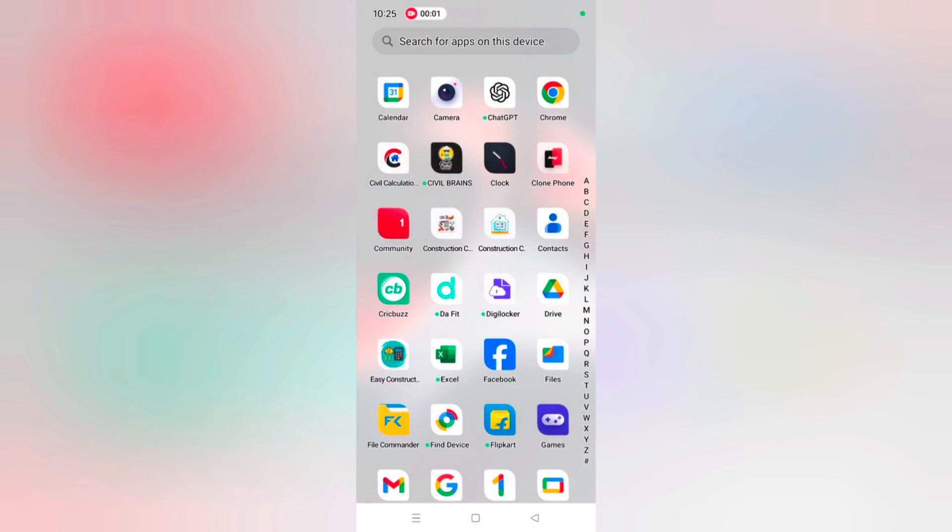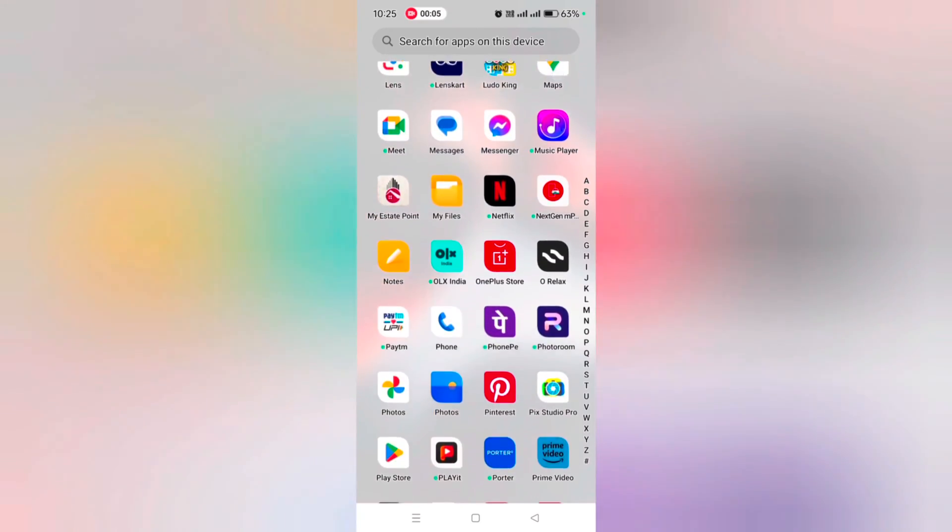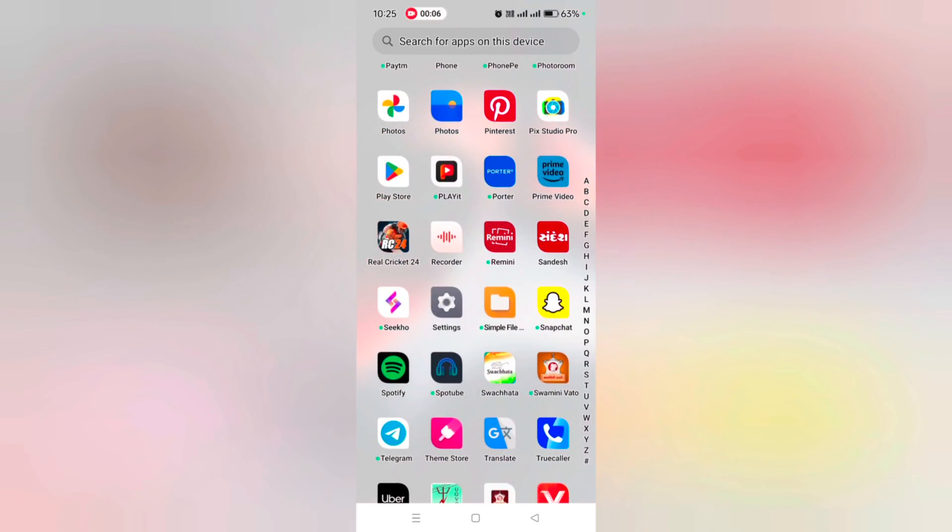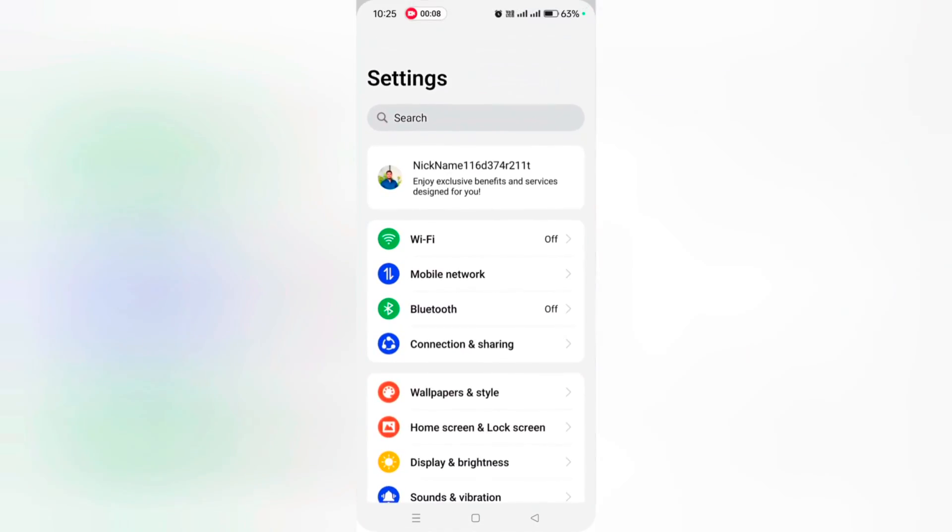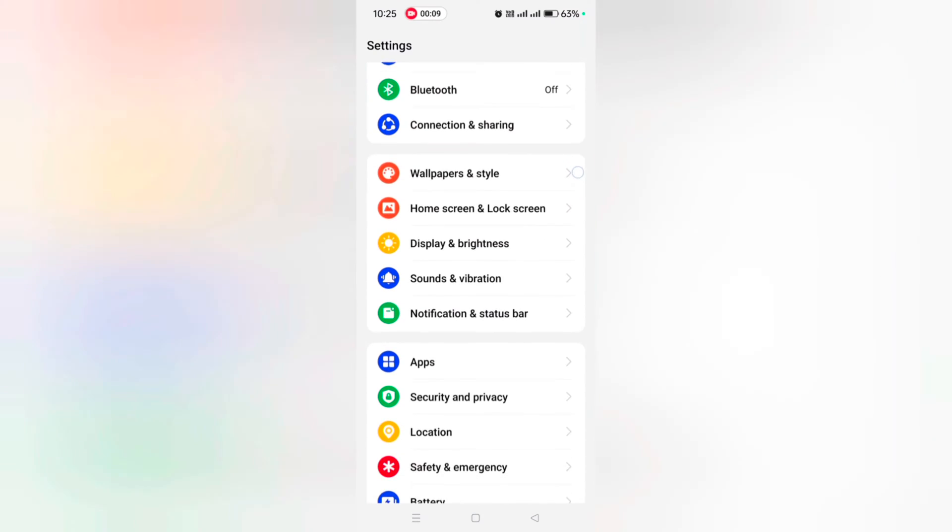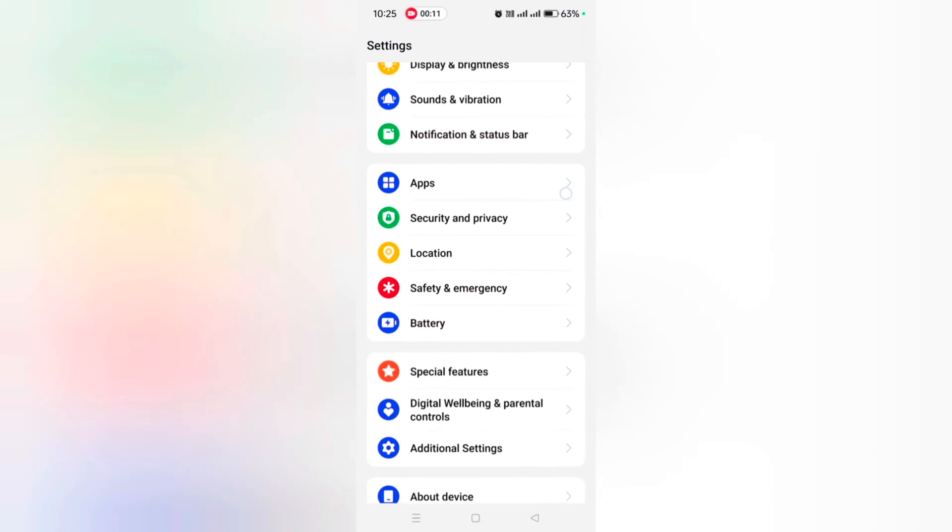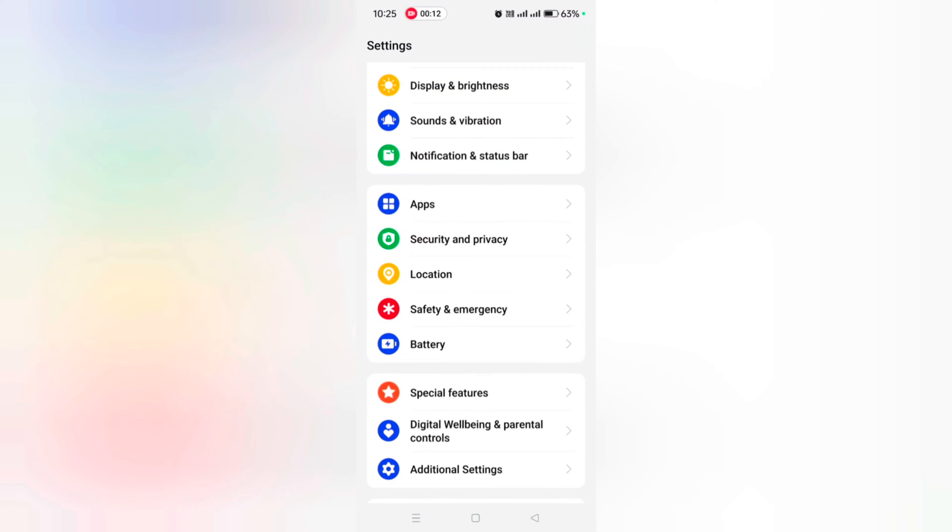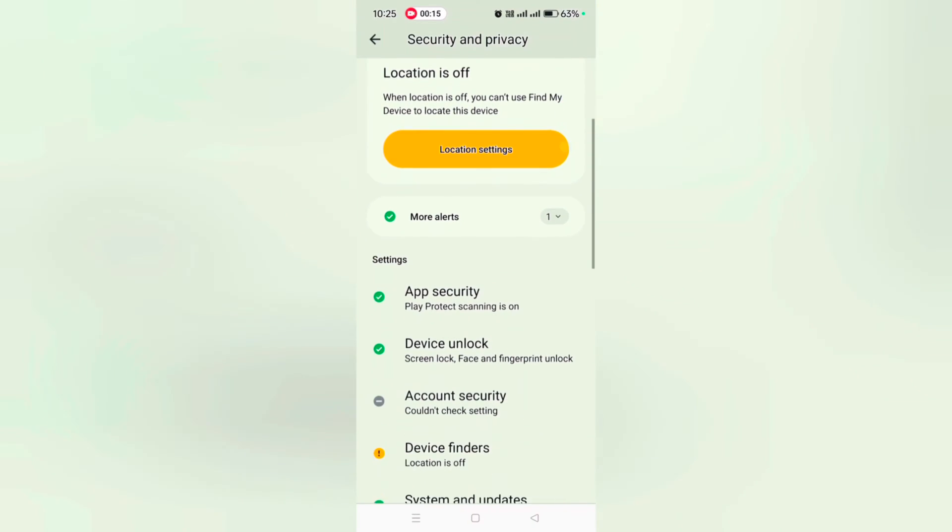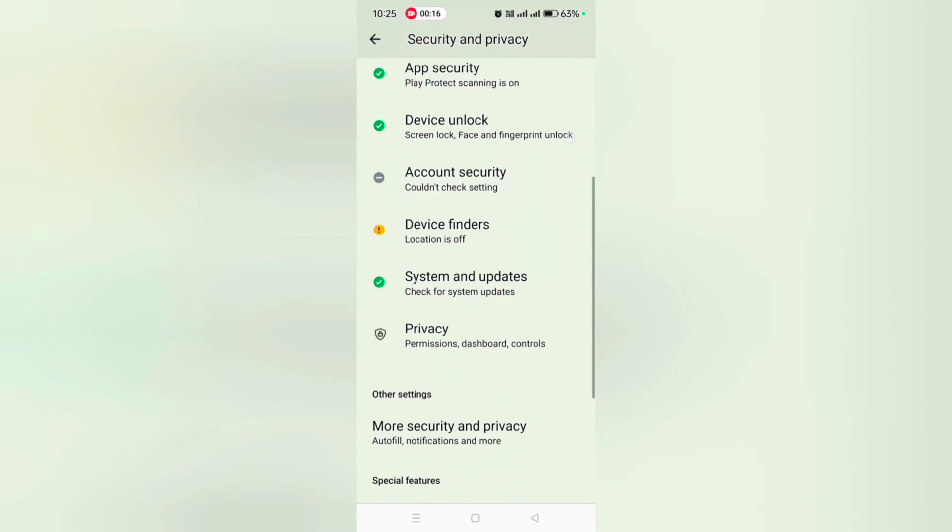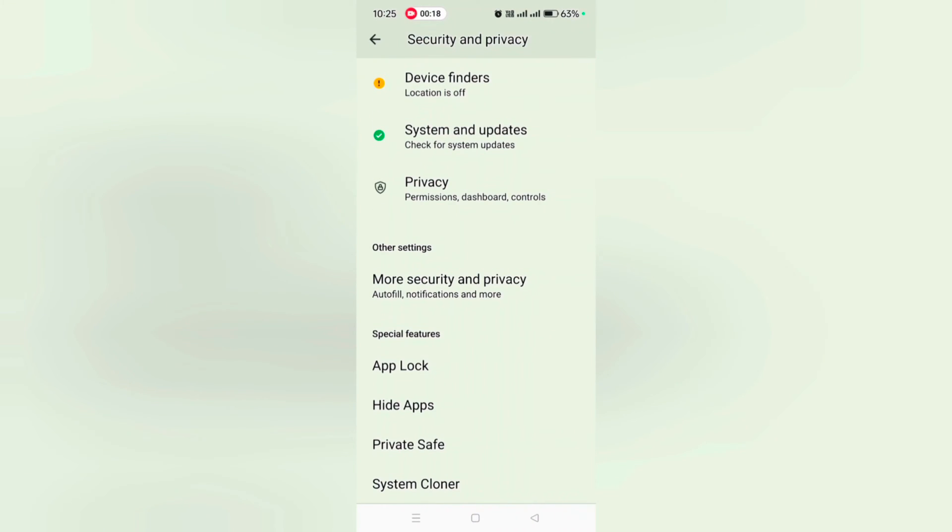How to hide apps on OnePlus 12 and 12R. Open the app drawer on your device, tap the Settings app. Now scroll down to Security and Privacy, tap on it. Again scroll down, at the bottom you can see